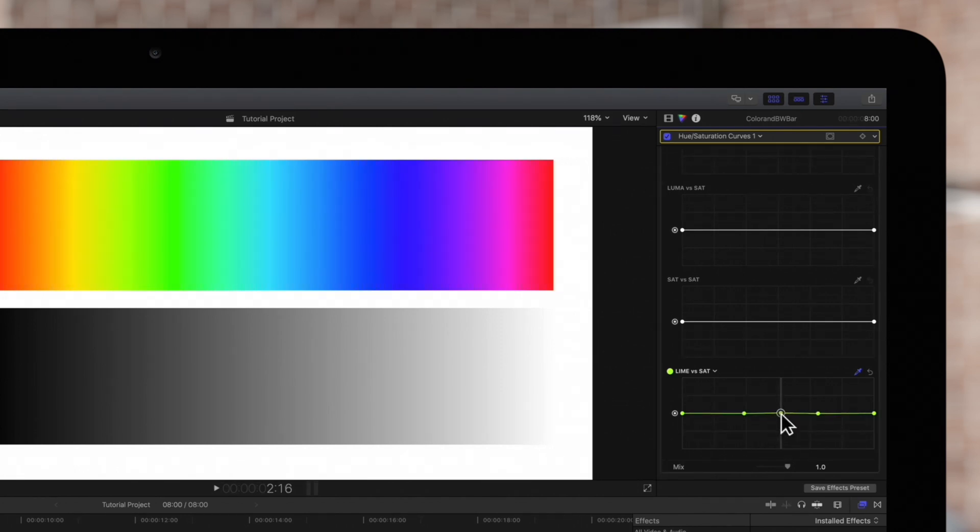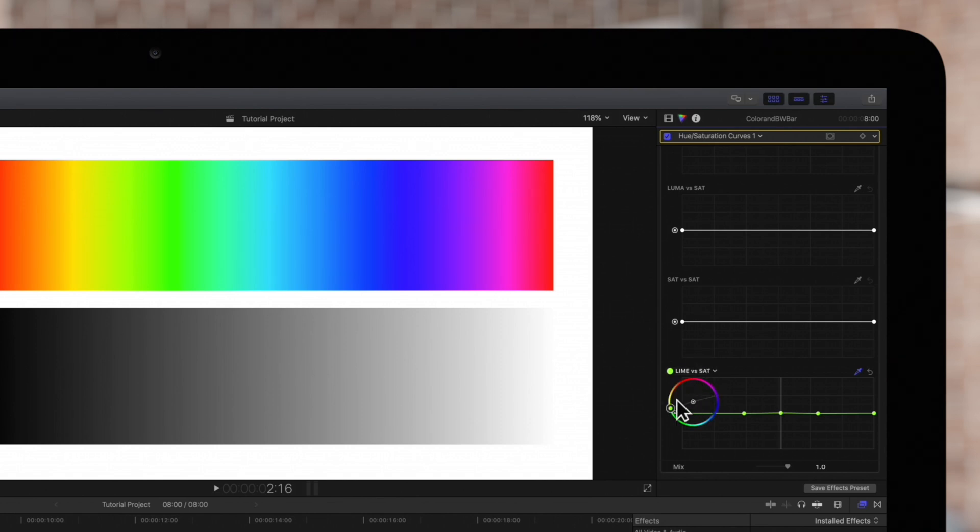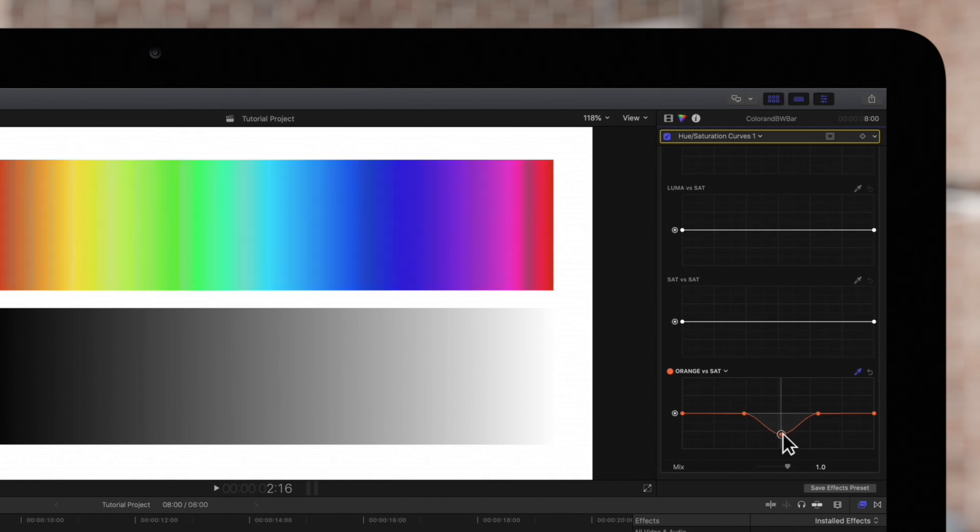Also if we want to change the selected color in a different way, we can click on the color name and choose a new color from this wheel. So now we're adjusting just the mid-range and orange hues.